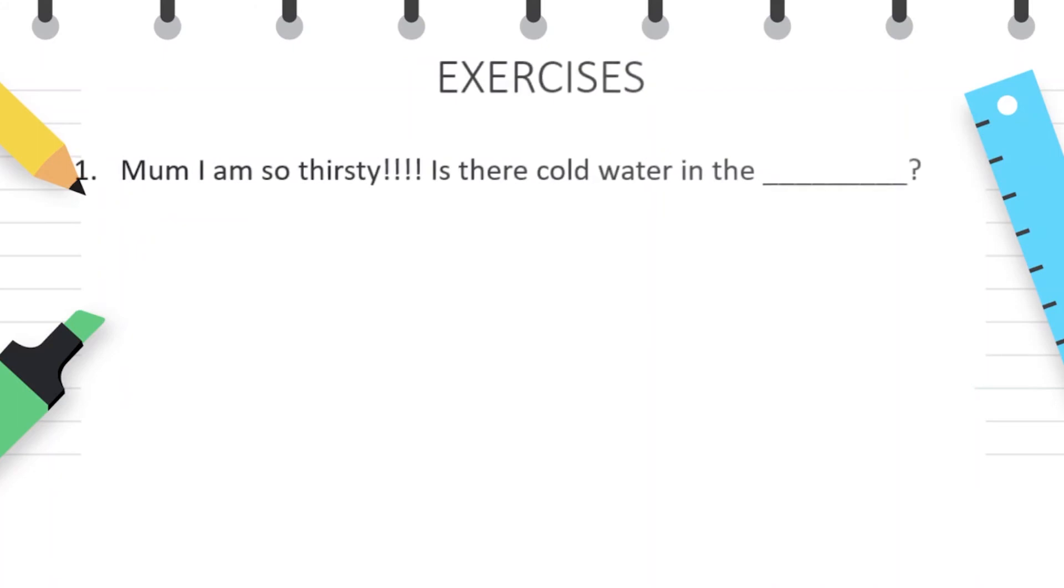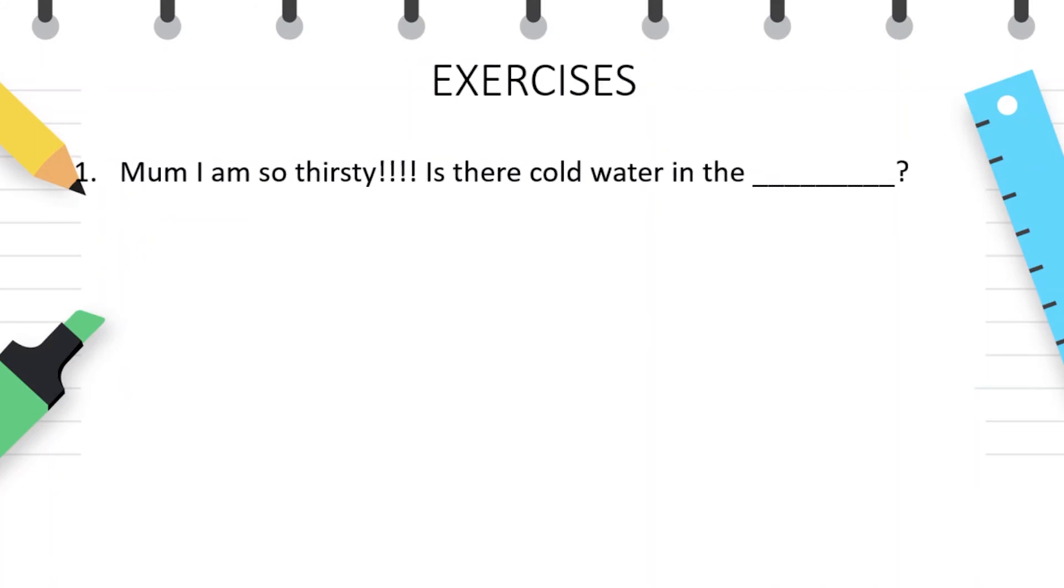Mum, I'm so thirsty. Is there cold water in the fridge?